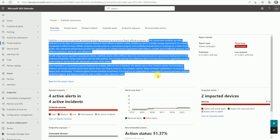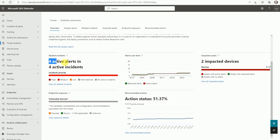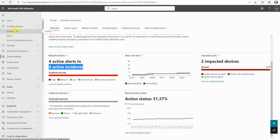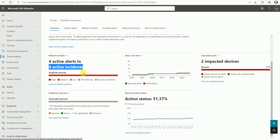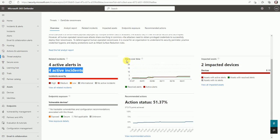DarkSide is a ransomware payload distributed through ransomware-as-a-service or affiliate programs. This is the description about this DarkSide ransomware. There are four alerts currently active. If you want to view the alerts, you can click here or directly go to the alerts and incidents section. From here you can get the alert details about this DarkSide ransomware, and here is the alert-over-time chart.